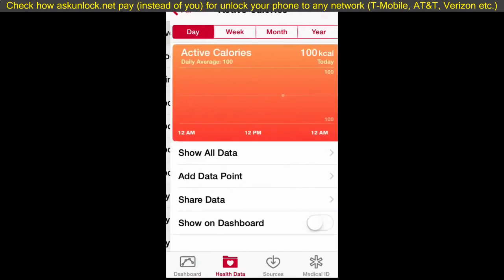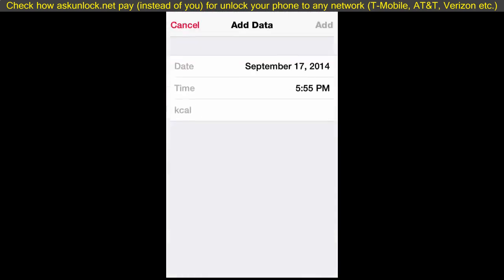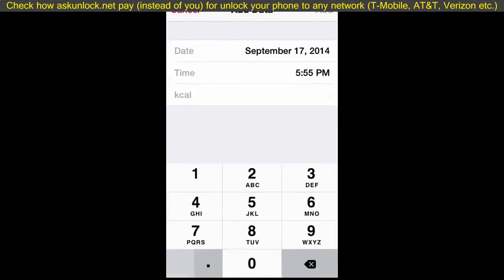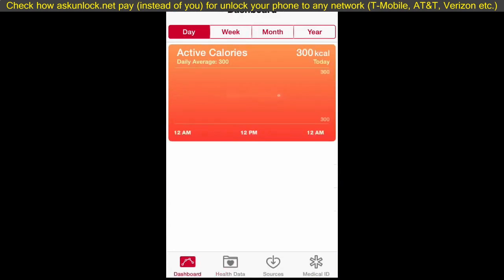For example, let's say active calories — I want to add another data point, say 200 calories, so now I have a total of 300 calories that I want to burn. I want to keep track of that and access it quickly, so I select 'Show on Dashboard,' then on the bottom left go to Dashboard again, and there you go.